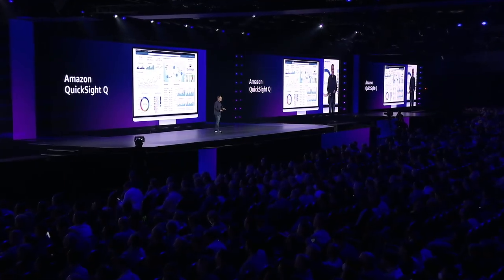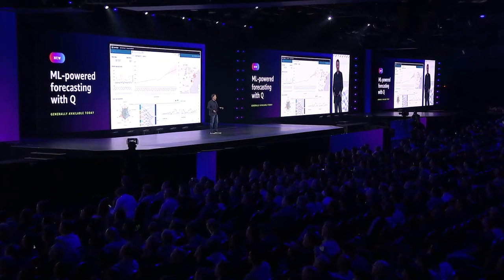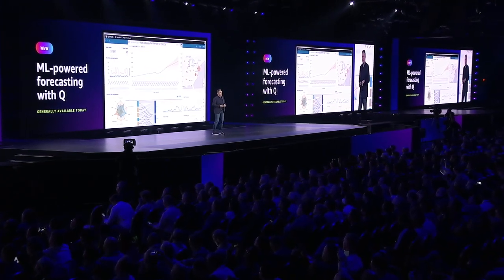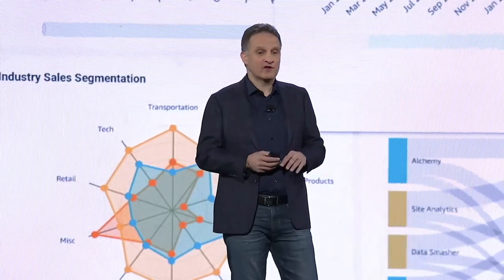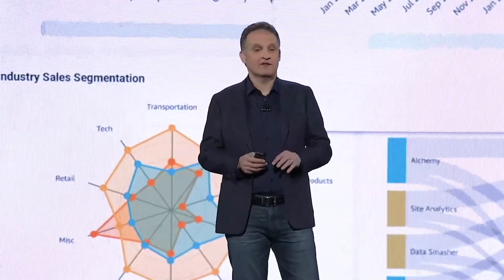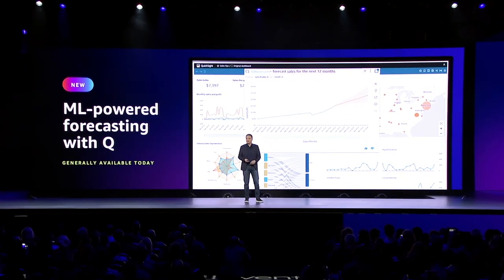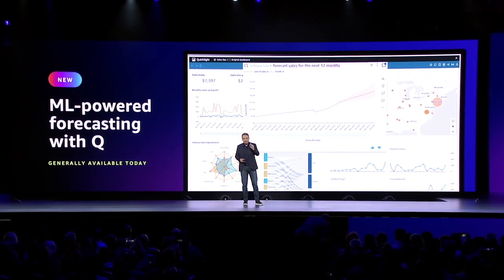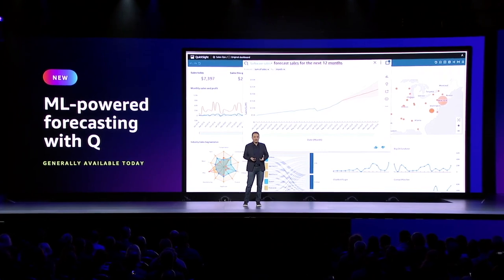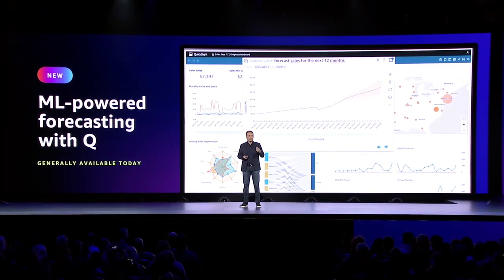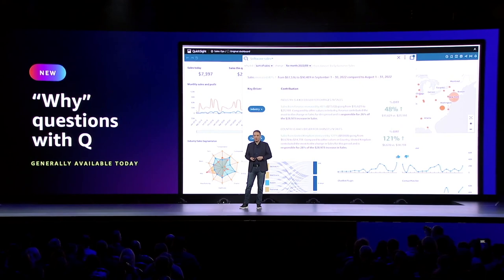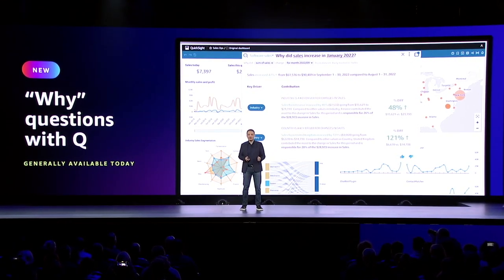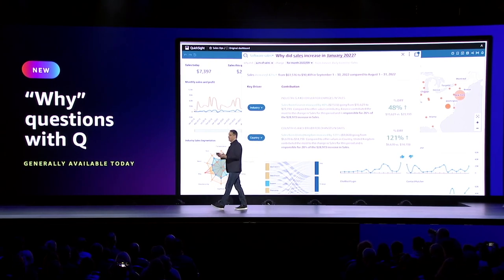Today I'm really happy to announce ML-powered forecasting with Q. With forecasting in Q, a business user looking at a dashboard can simply ask Q to forecast a metric into the future — for example, forecast sales for the next 12 months — and get an immediate response which considers seasonality, anomalies, and outliers to form the best forecast. We've also added 'why' questions in Q so you can dig deep and understand past events and trends that impact the forecast.